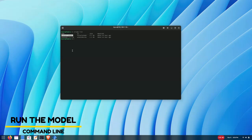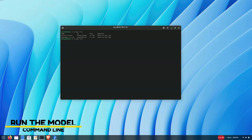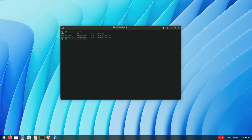So if we run `ollama list` now, we can see that Mistral has been installed. And to speak to the model, we just run `ollama run mistral:latest` — make sure we type the model name as it appears.